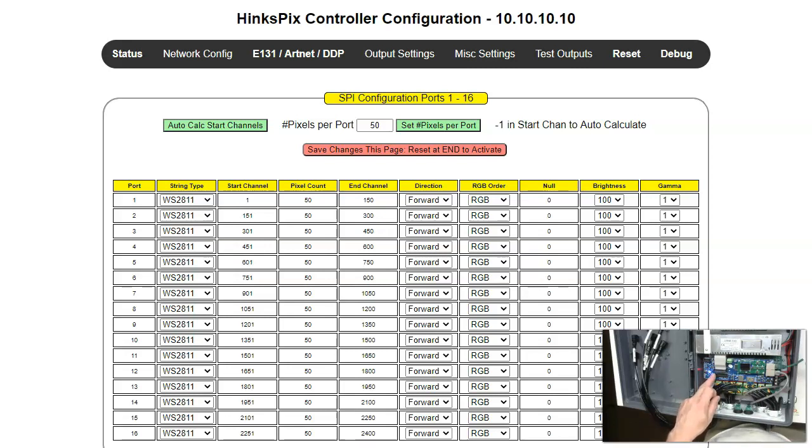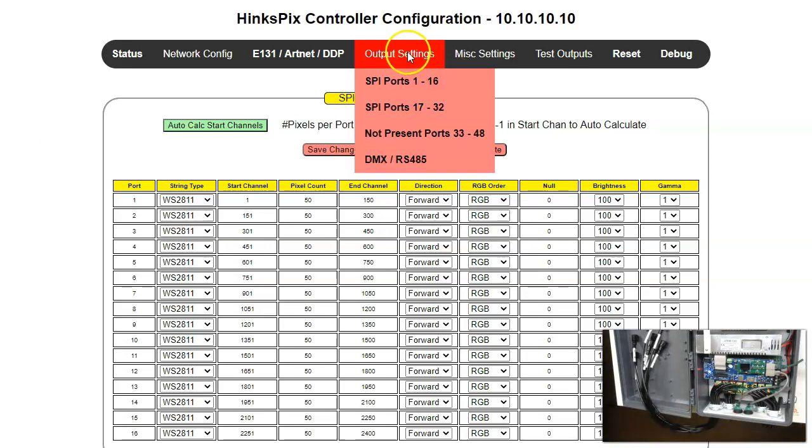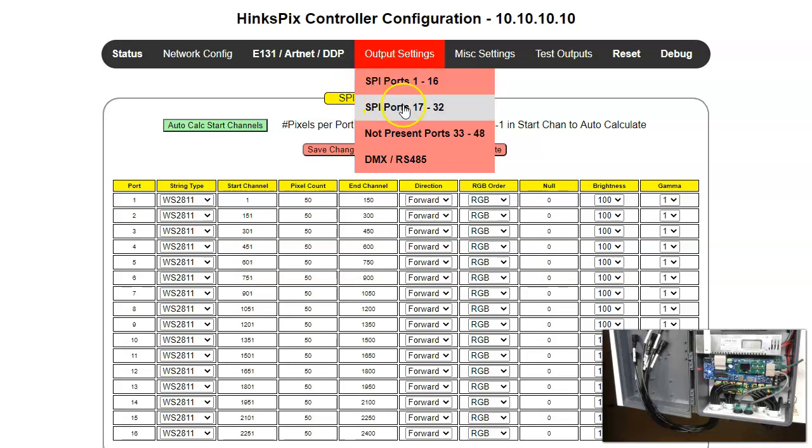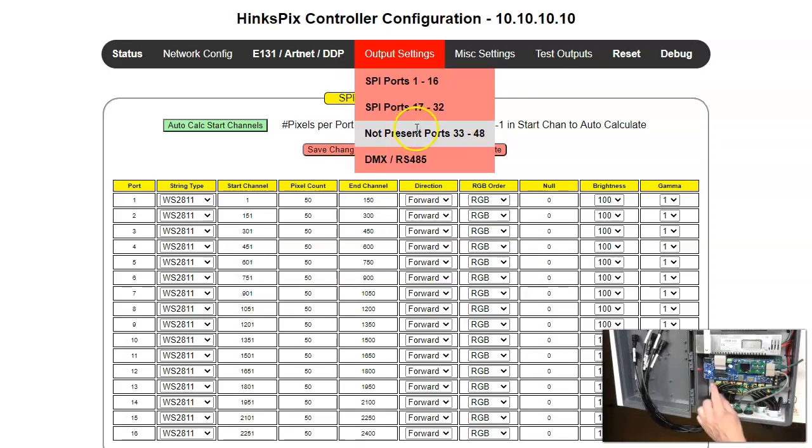These are just port numbers. You can see these if we go up here to SPI ports. This is the first one, the very back one. This is the middle one. And you can see here it says not present 33 through 48, which is of course the case here.